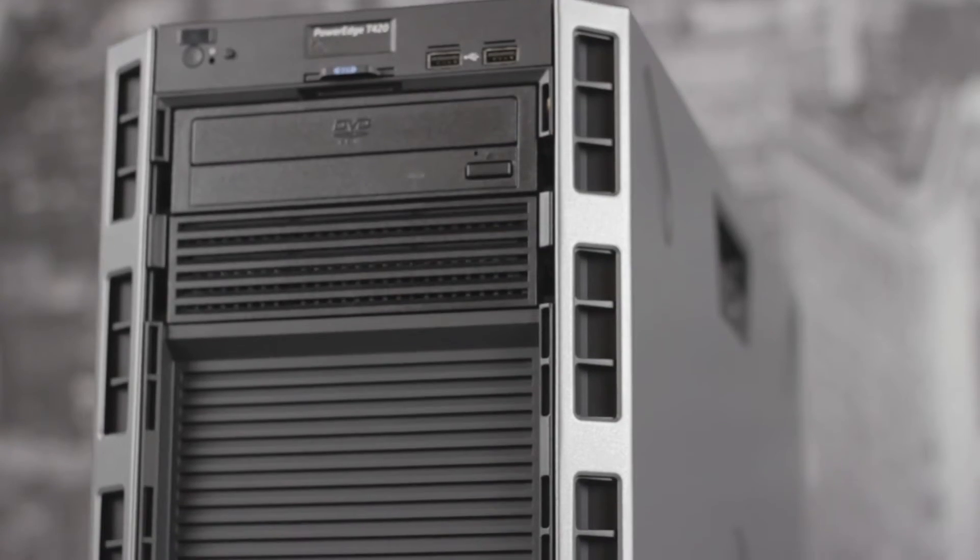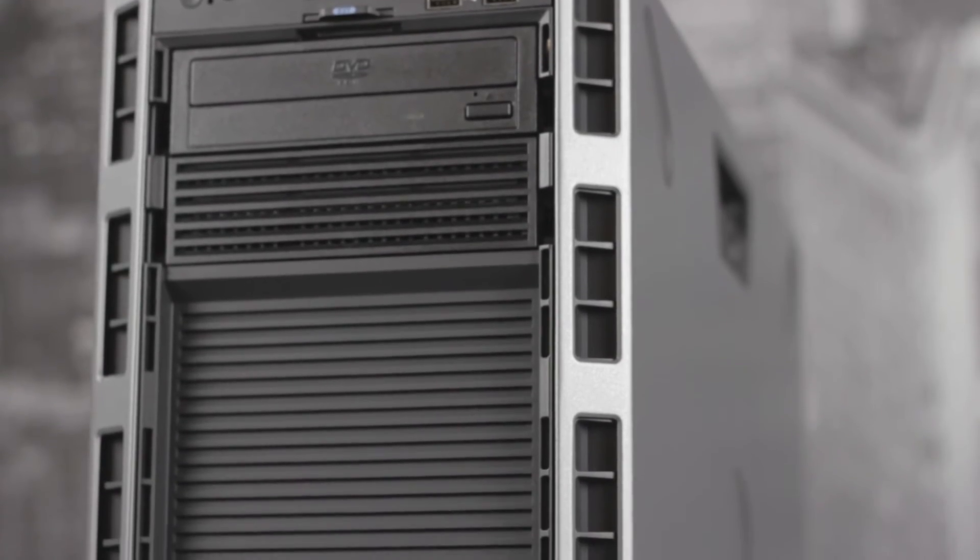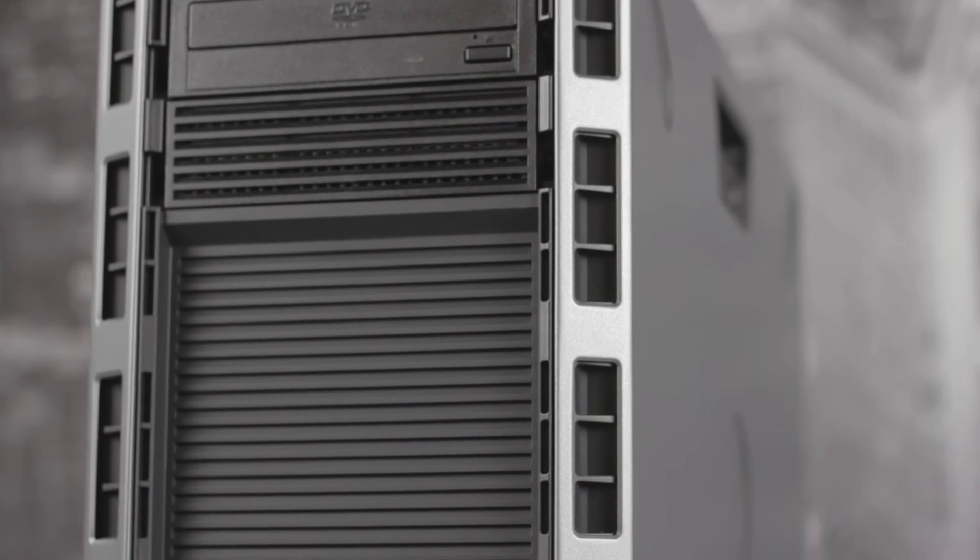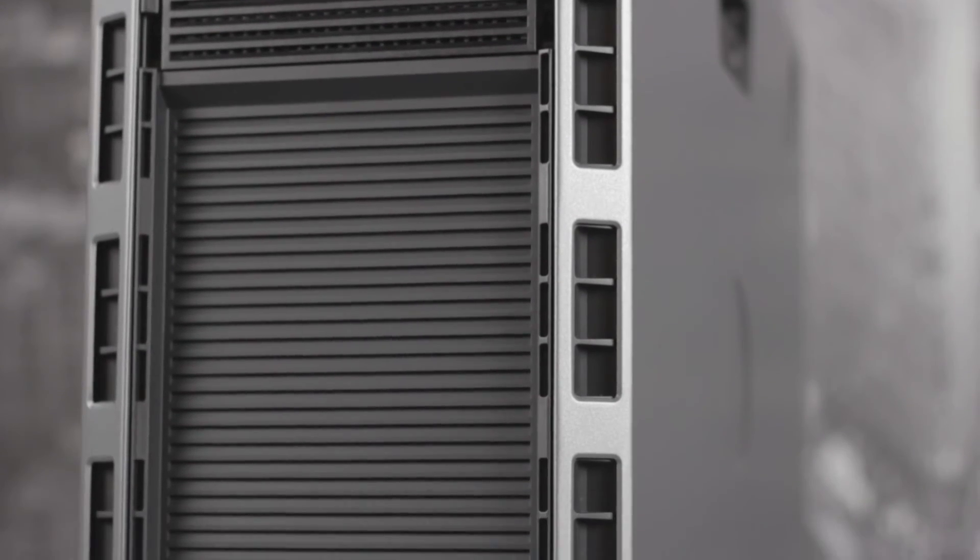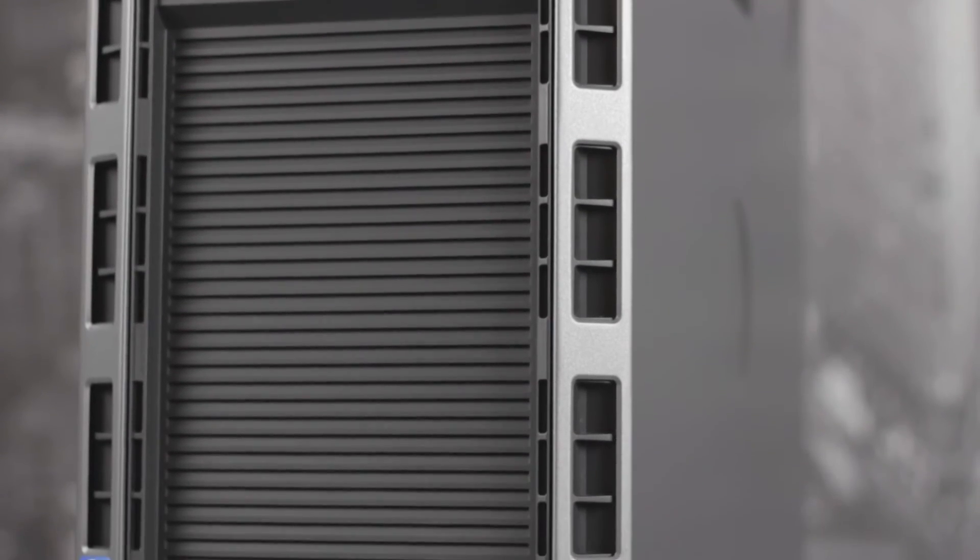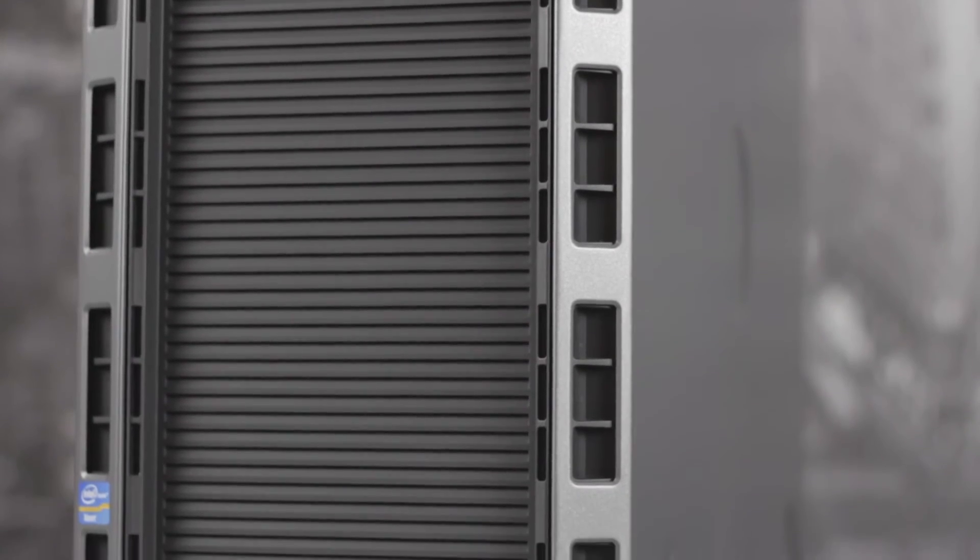The front of the four bay option has space for two 5.25 inch bays and air vents for the cabled drives inside.